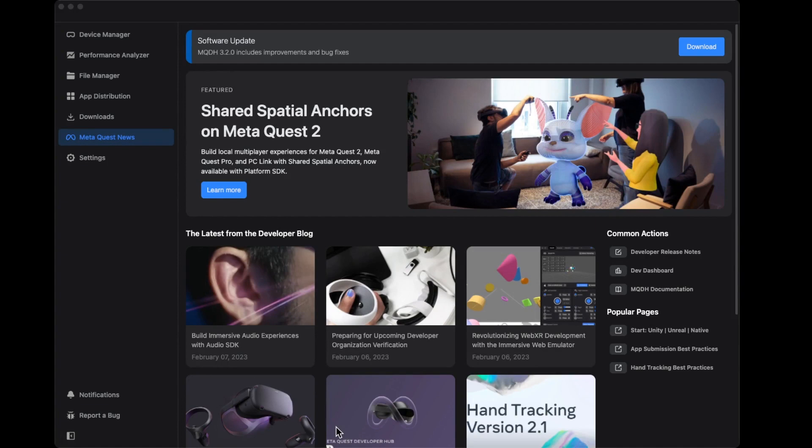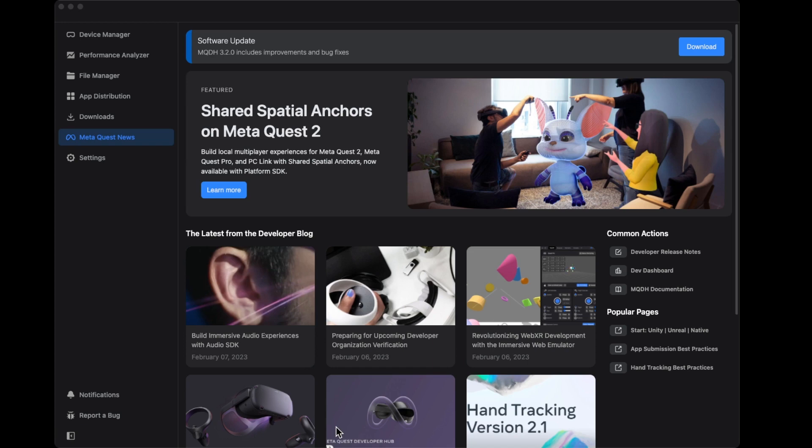During installation, make sure you have your passwords. If you know your Facebook passwords, use them. If it's asking you to create a specific account with Meta, just do it. Make sure you really save that email and password because the same account that you're logging into this software, you also need to log in with your headset.